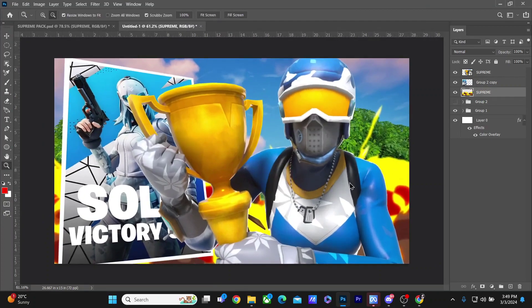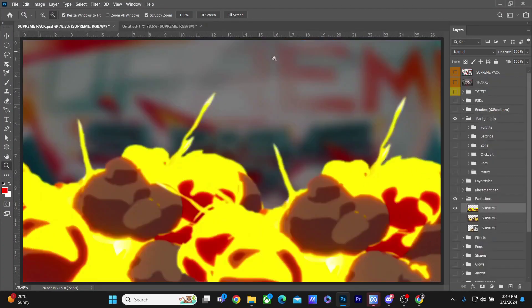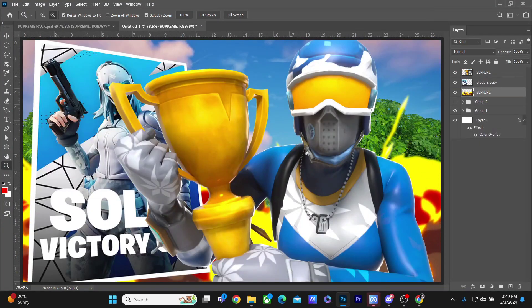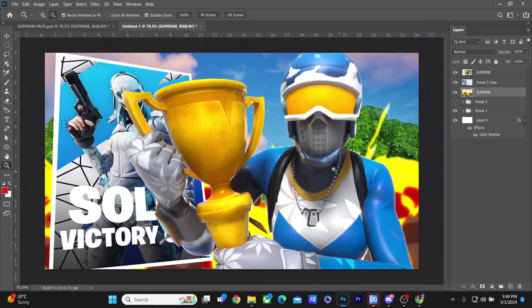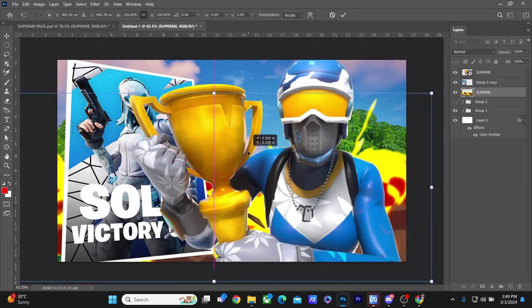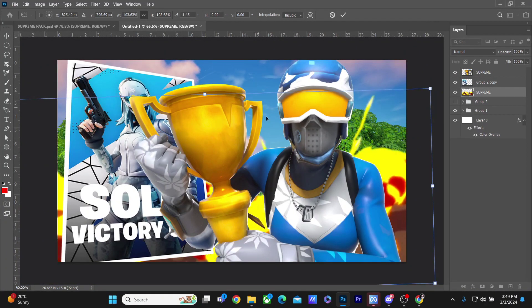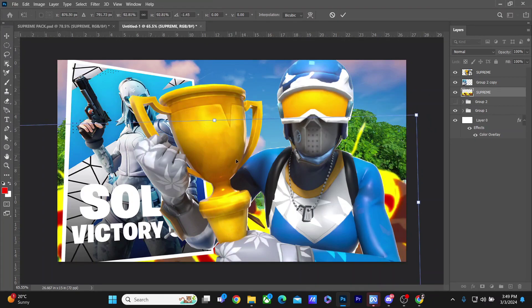I also took this explosion from the pack to put behind the render, which you guys can see. It's a main part of his thumbnail - you guys can find this explosion in his thumbnails most of the time. I'm gonna make it bigger and adjust.